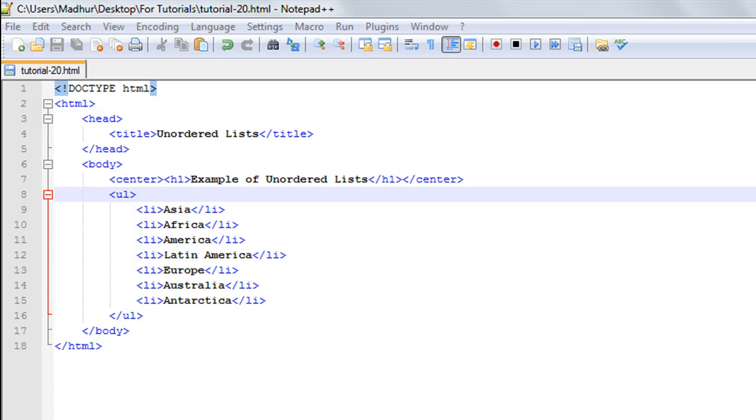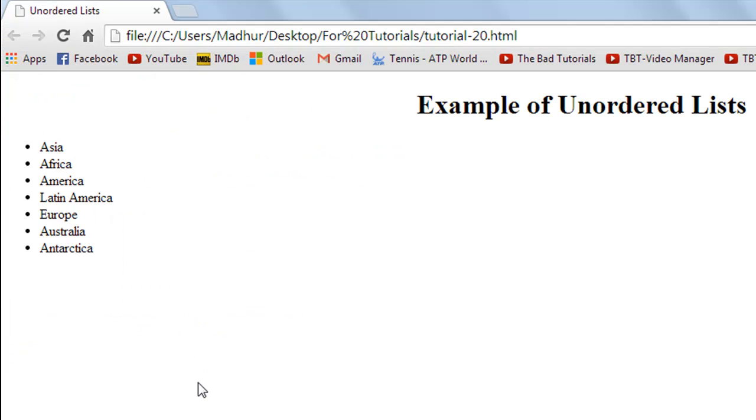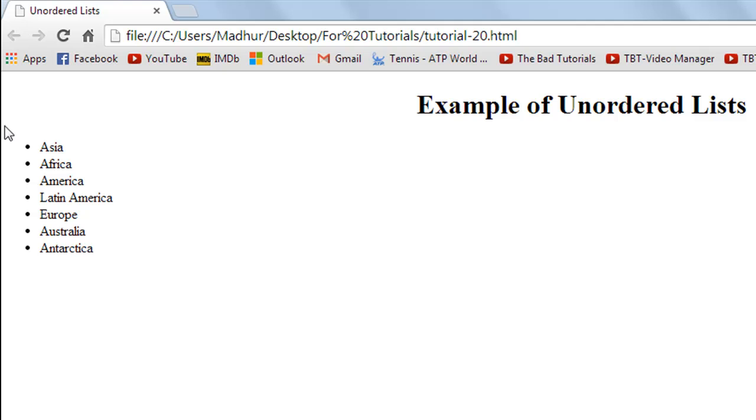I'll save the file and let's see it in Google Chrome. This is how it looks. At the moment I see normal discs or the conventional traditional bullets being used as the bullets for the list items.